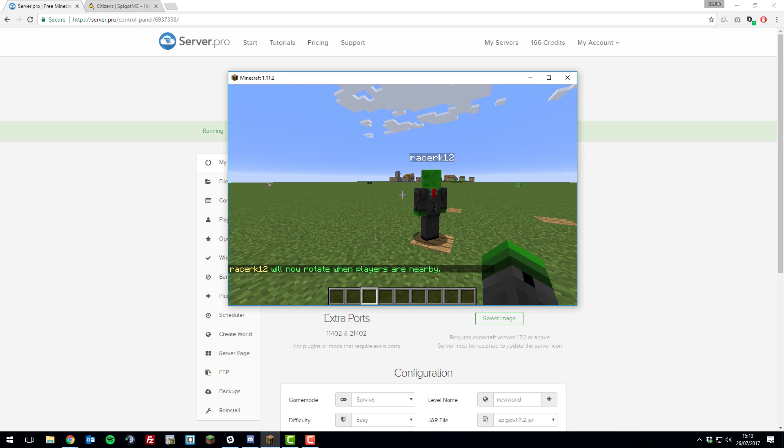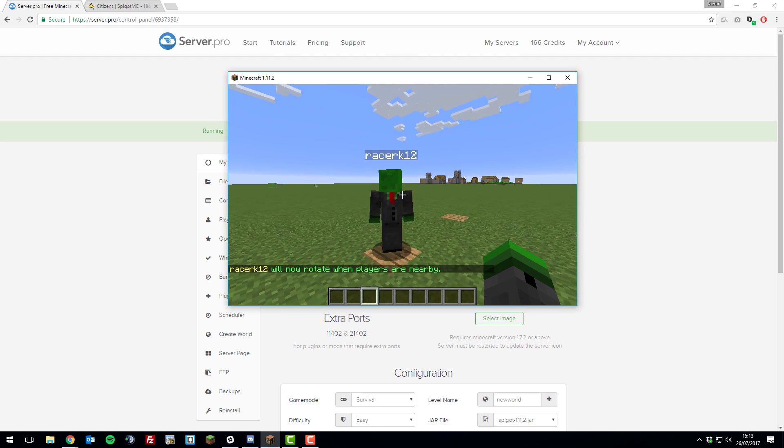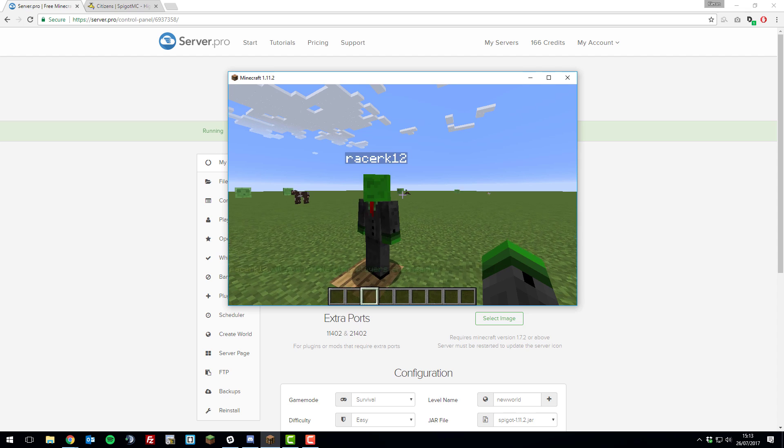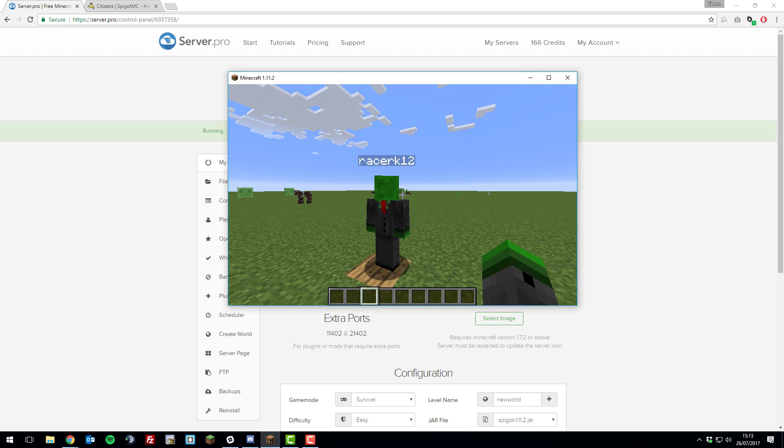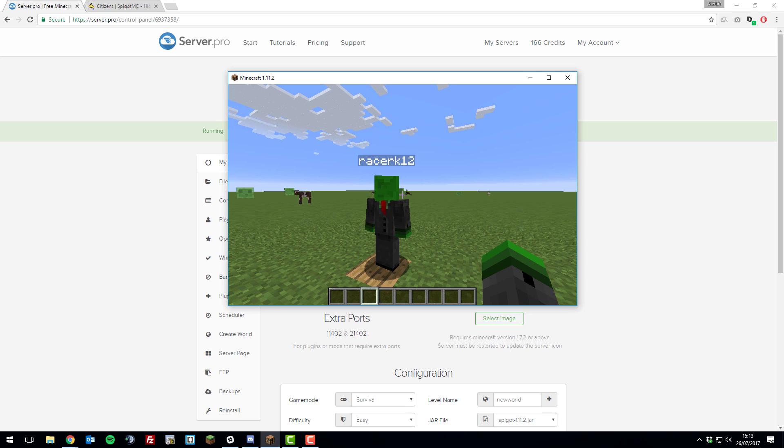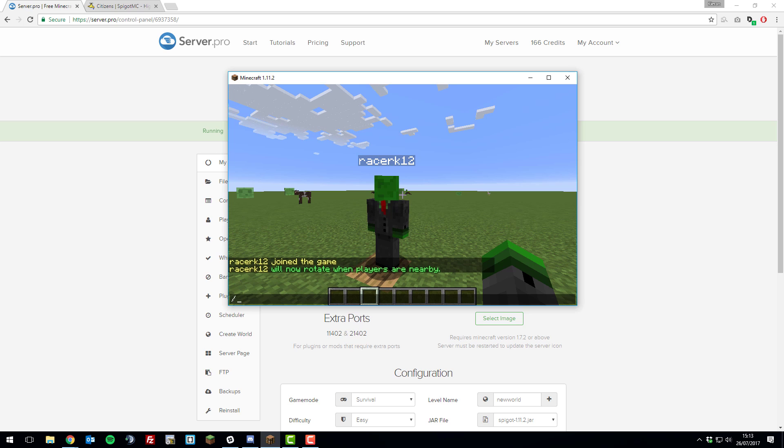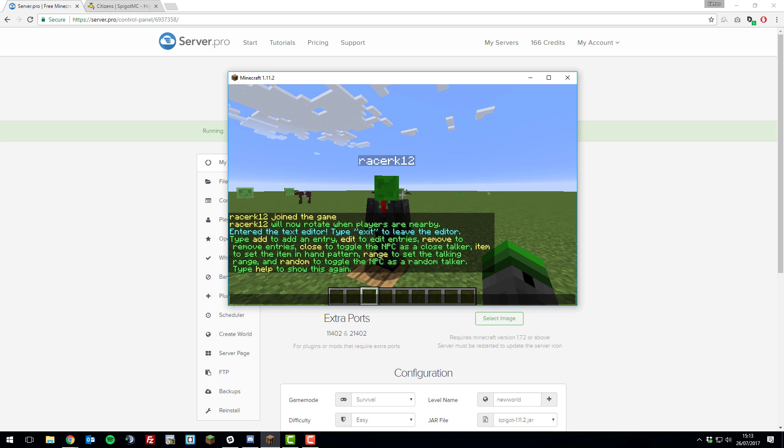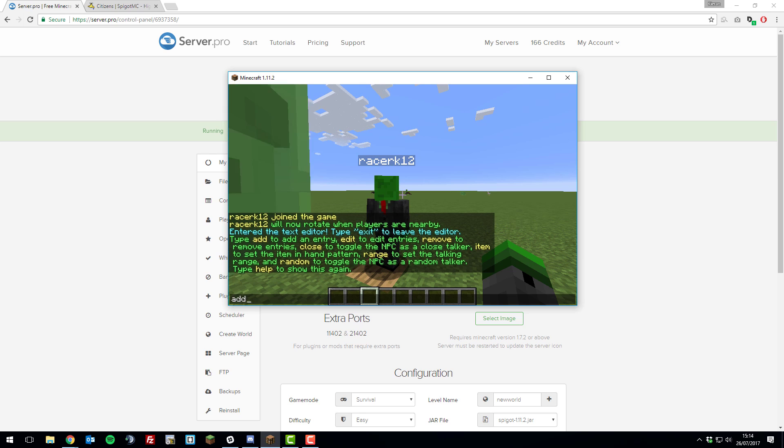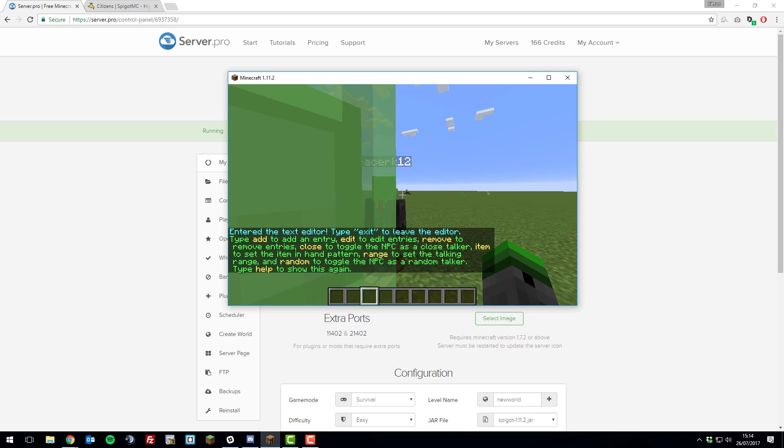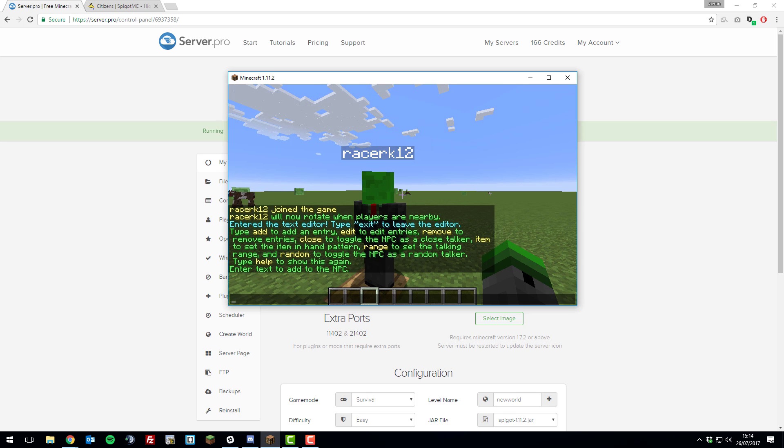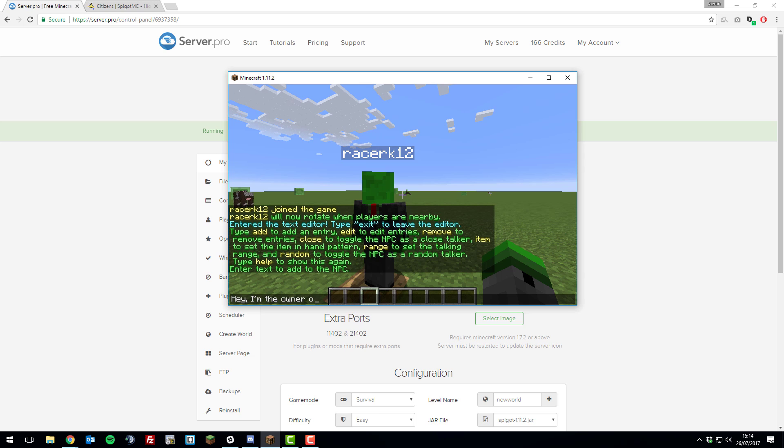In addition to this, we can add some text to it, so it will follow us around, and it can send messages to us like it's speaking to us, or you could have announcements or use it for whatever you wish. If you type the command /npc text, it brings up a really helpful text editor. Let's add our first message. Type add, and then click enter, and then enter the text that you want the NPC to say to players. So I'm going to put, hey, I'm the owner of the server. I hope you're having a great day.